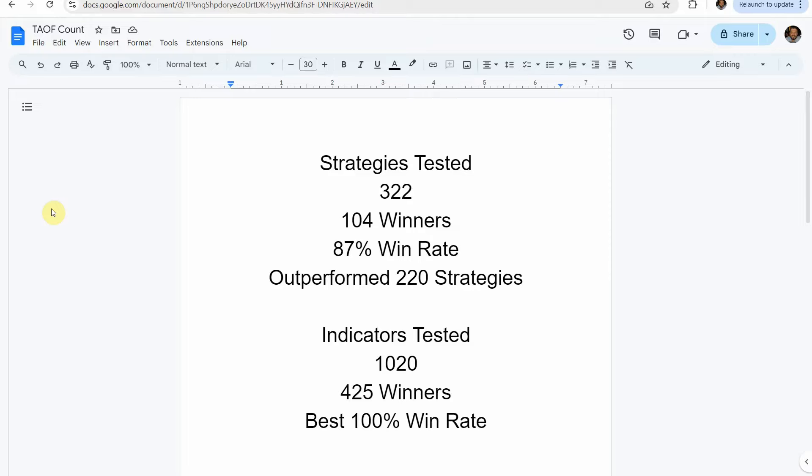We've also tested a total of 1,020 indicators, with 425 of them being winners.